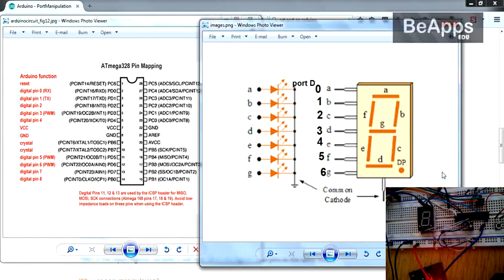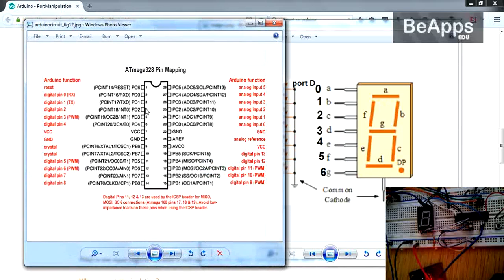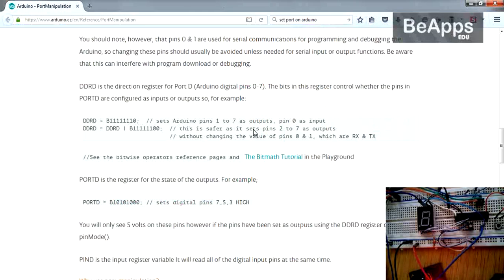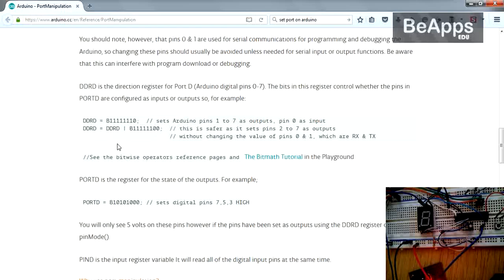This is a segment connected to the computer. The computer is connected to the computer. The cable is connected to the computer. What we predict is how to play the computer — this course.